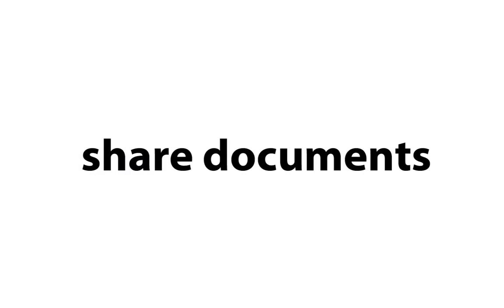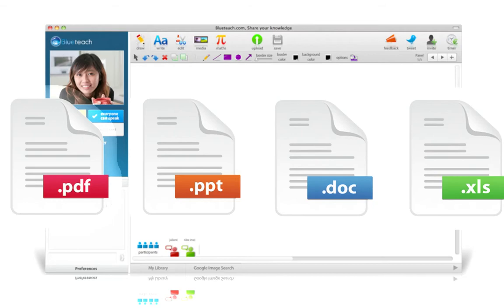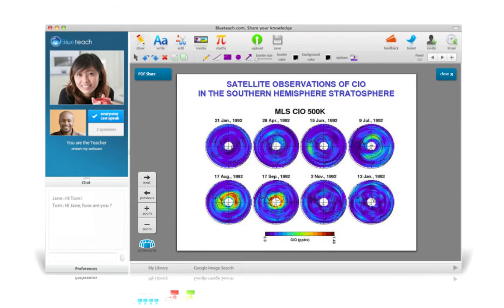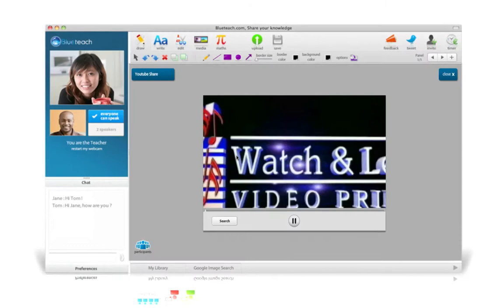Users can also collaborate on their favorite PDFs, PowerPoints, Word documents, or Excel spreadsheets. They can upload their content and start teaching straight away. The teaching possibilities are limitless.